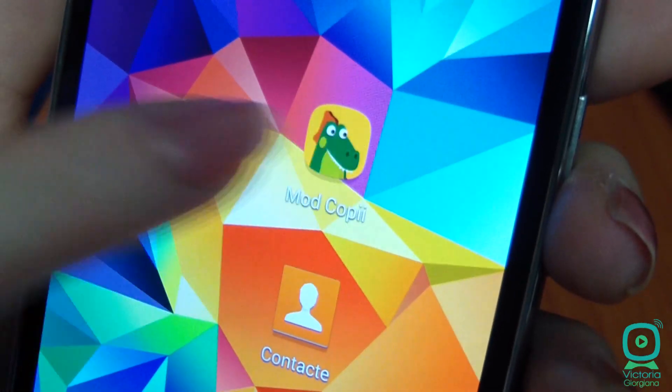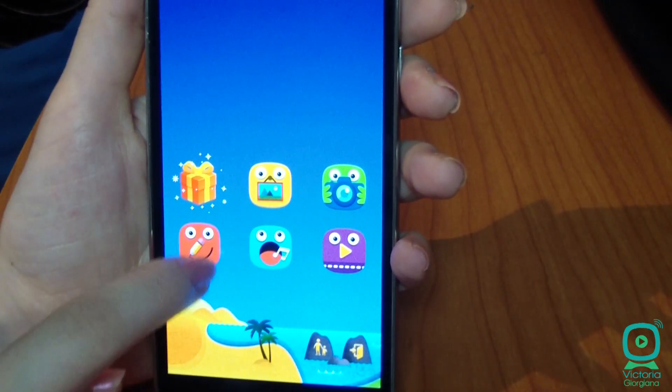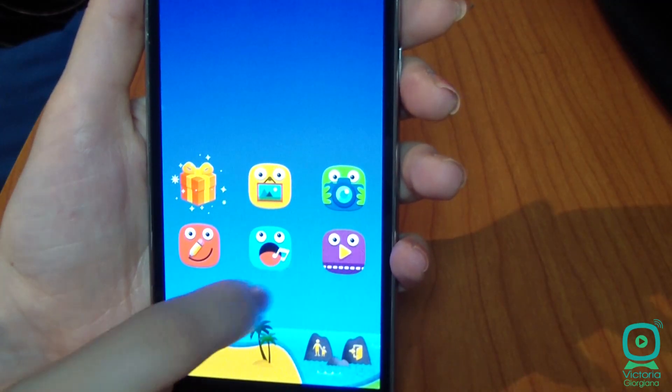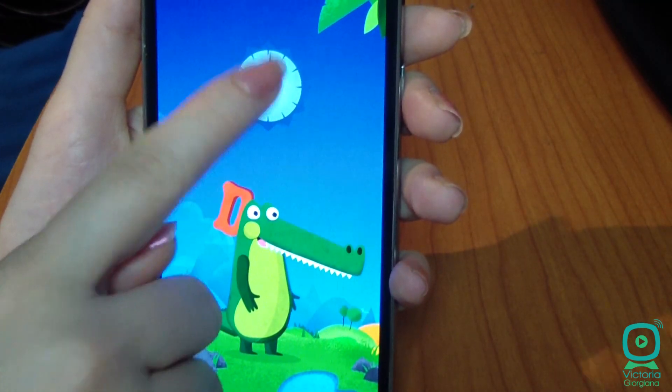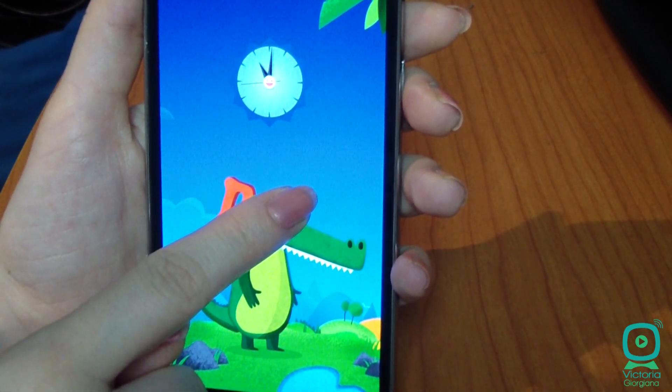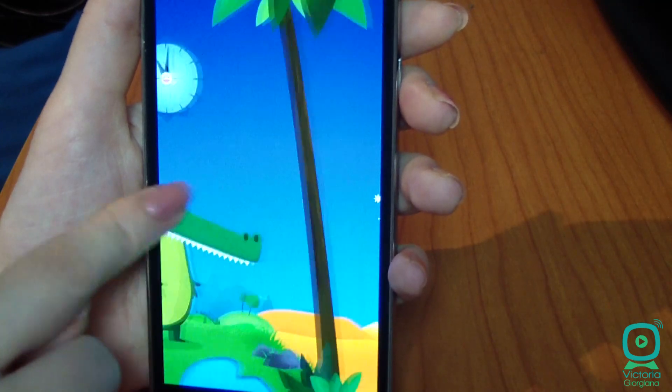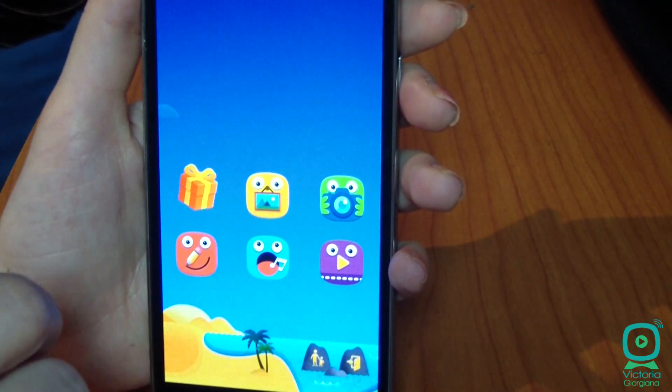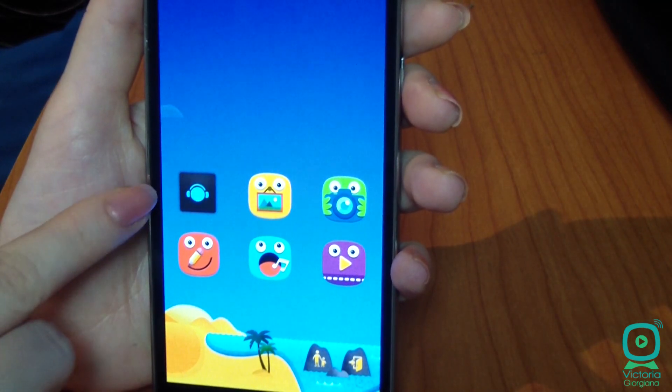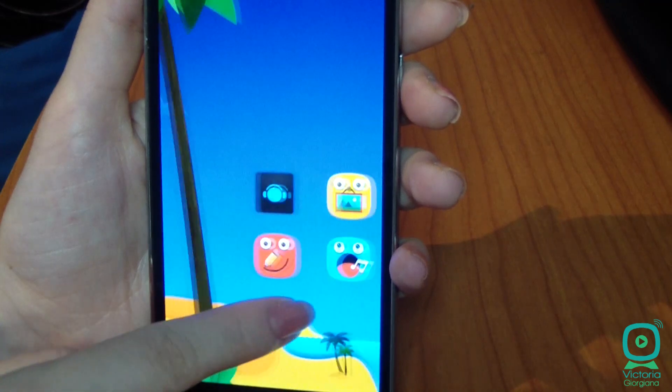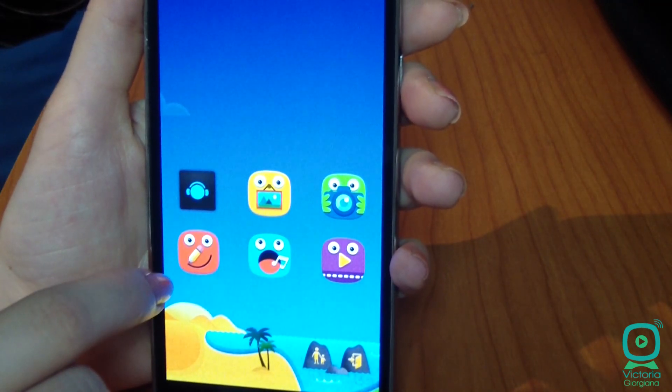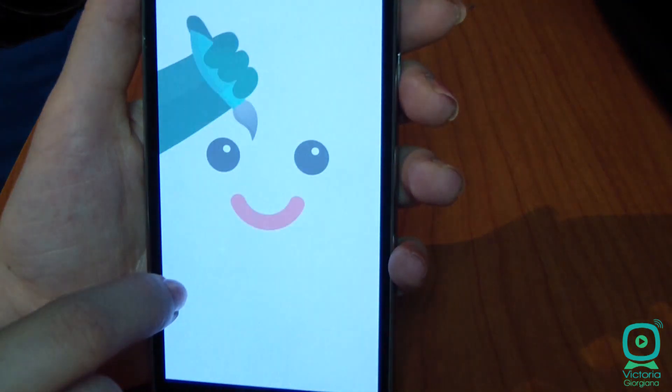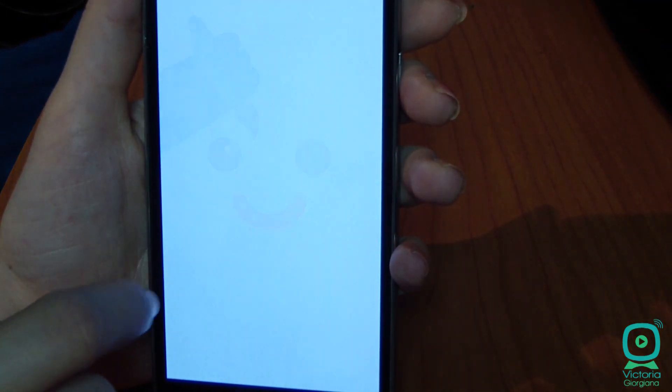KidsMod is an optional app that turns your phone completely, making it perfect to be used by children. Kids will have access only to your selected applications, requiring a password to exit this mode. You can set multiple profiles if you have more children.